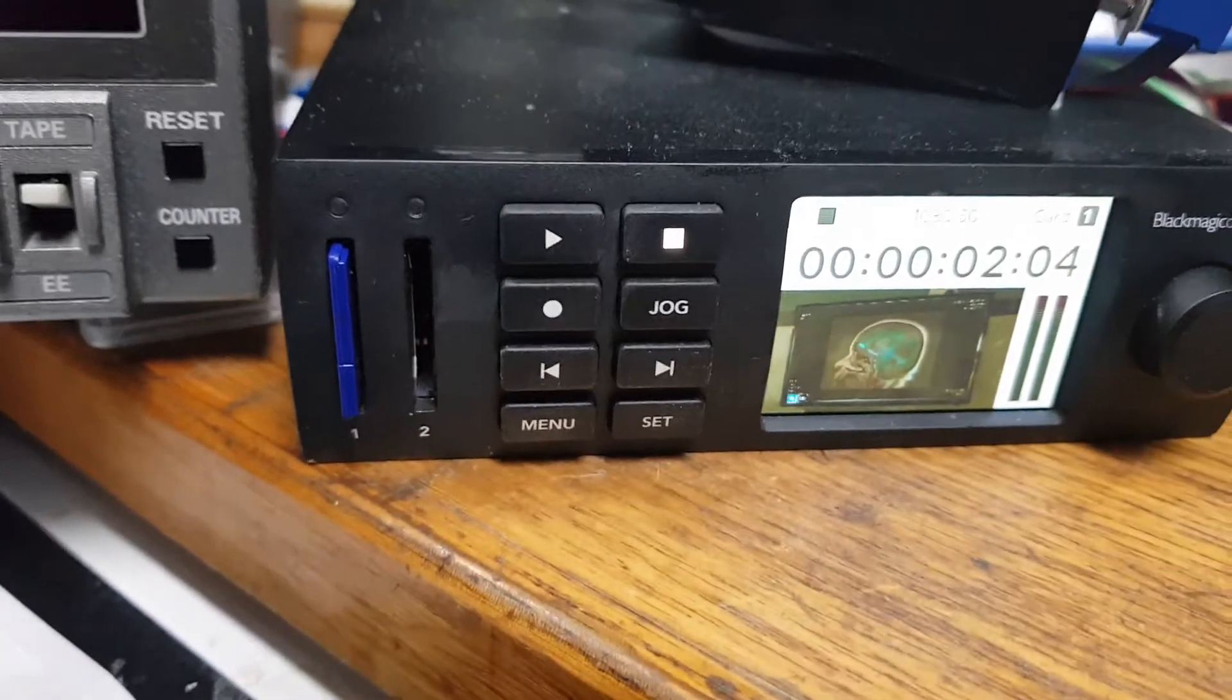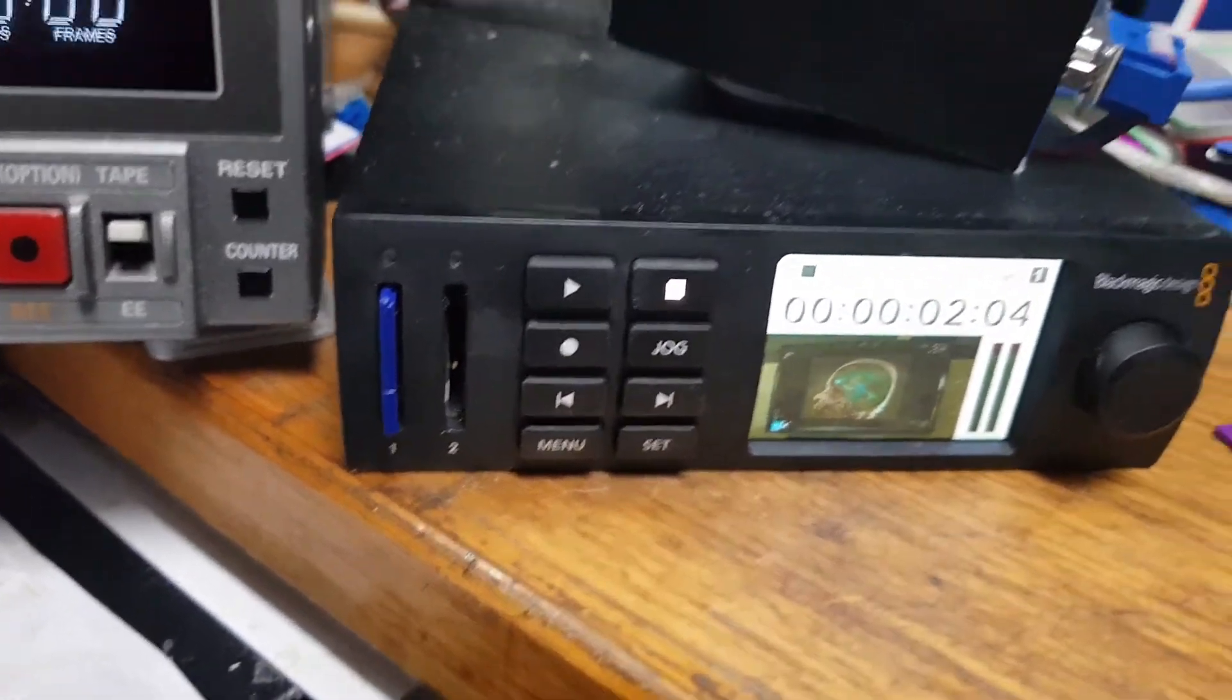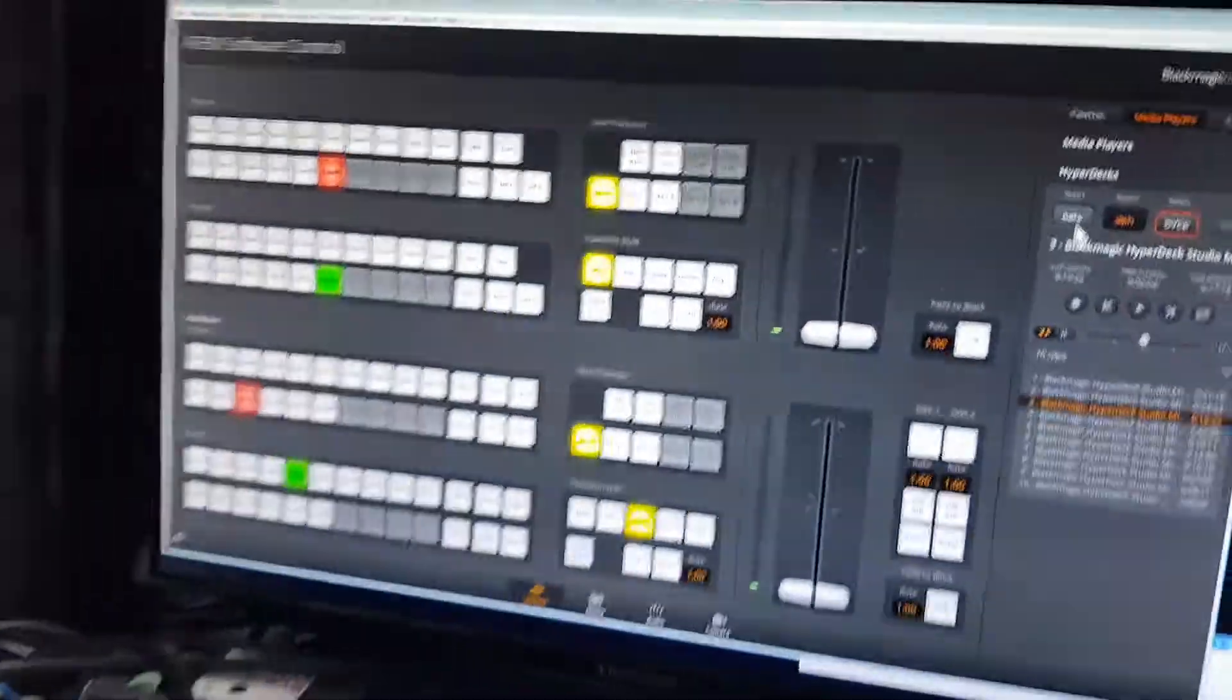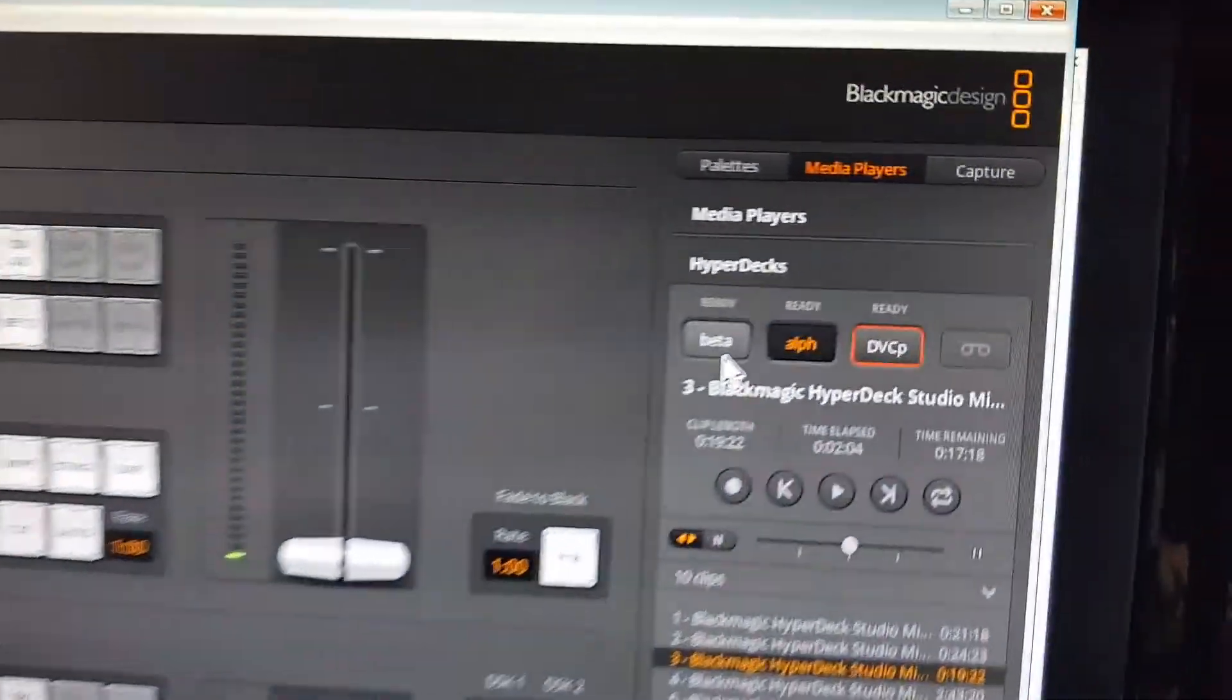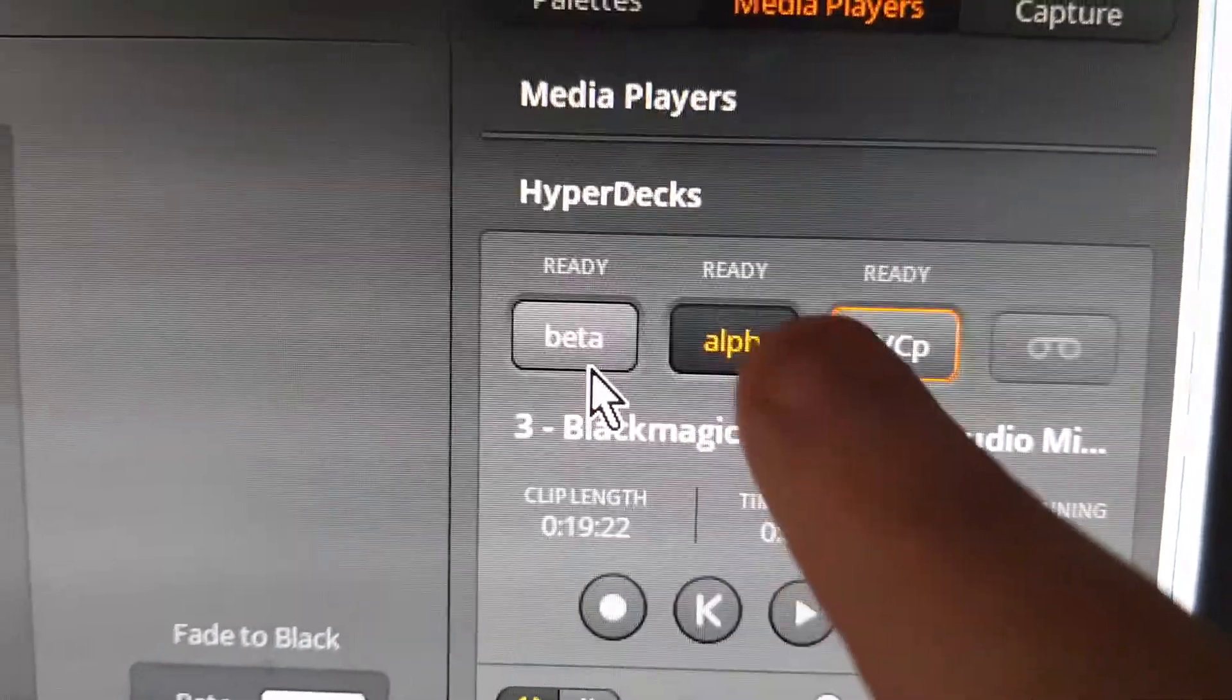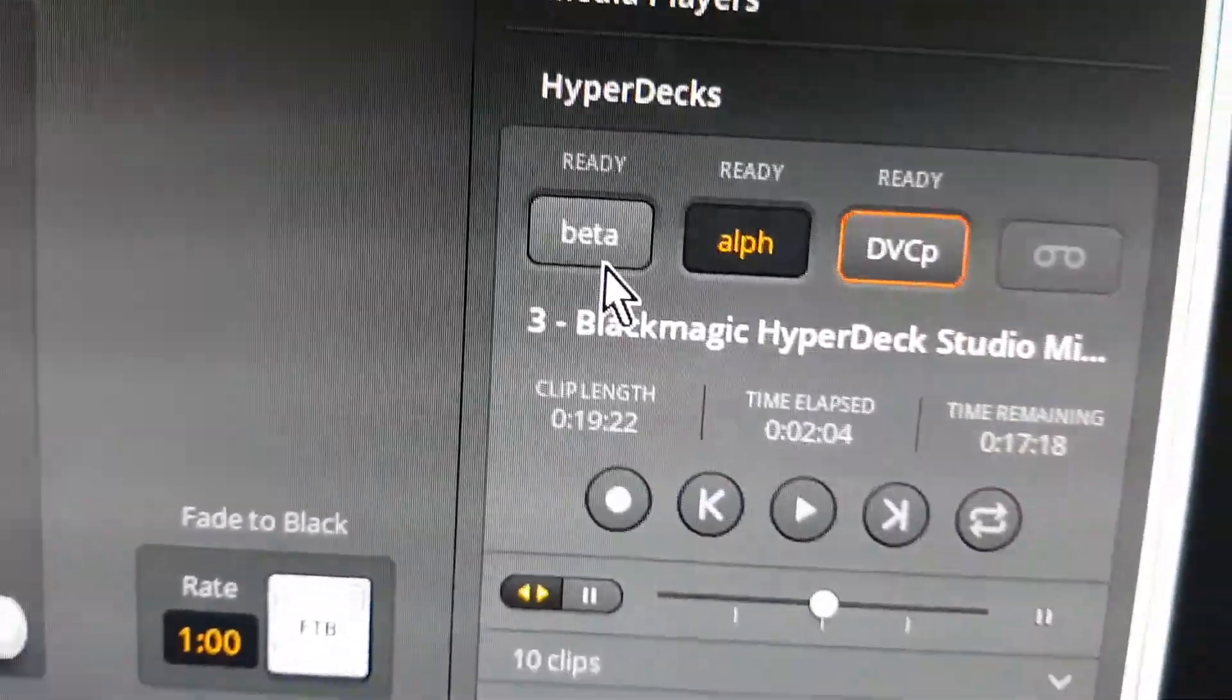They've both got 9-pin controls, but I'm actually controlling them both off the normal Ethernet built-in control on the ATEM. But here I'm just going to demonstrate the use of a videotape deck using the RS422.